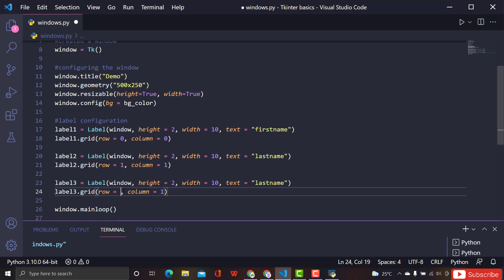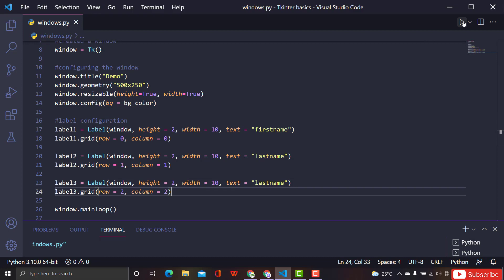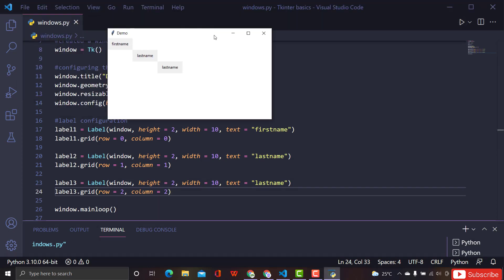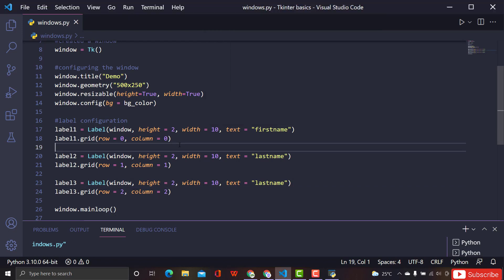Adding a label three and assigning it a grid position — yes, in this way we can use grid. Just imagine a matrix in front of you with rows and columns, place your widgets there, give those row and column values, and you're done. Pretty simple and straightforward.